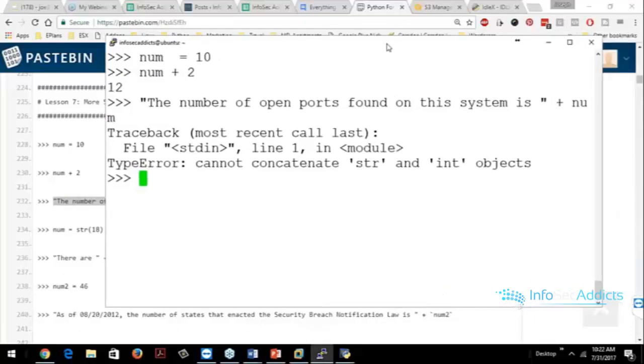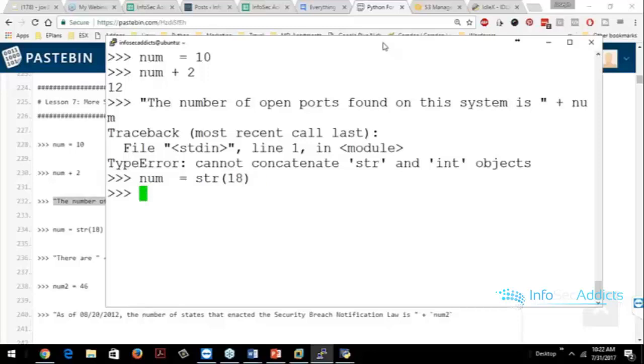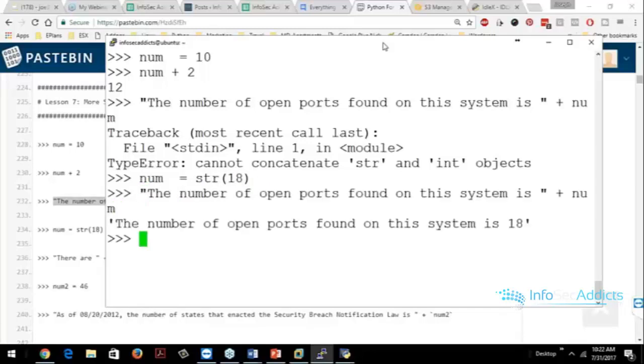Now what we got to do is we got to go, hey, num actually equals 18 like this, okay? Now can someone tell me why this works now? Why does this work now?